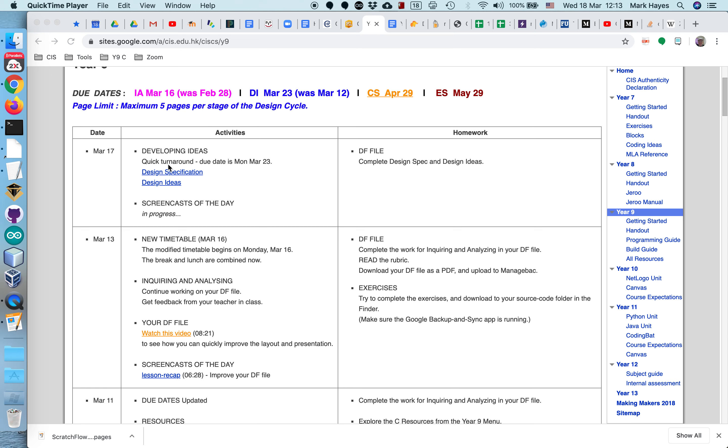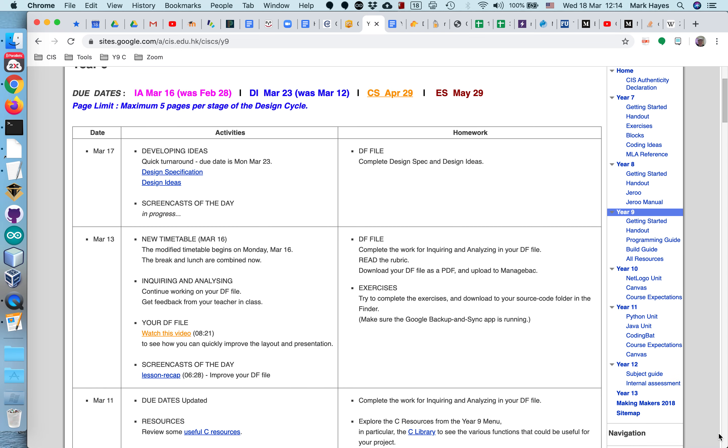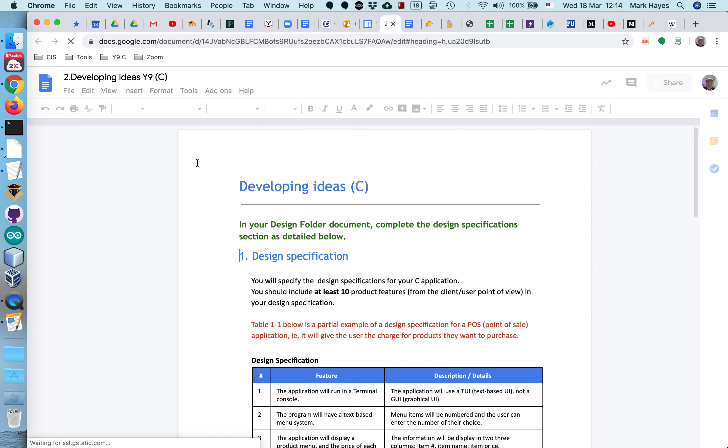The first step to do that is to create a design specification. This is a detailed list of the features that your product will include - features from the user's point of view. And then we'll talk about how to create some design ideas. So let's look at the spec. For those of you that have had Scratch in year 7, JRue in year 8, this should be familiar to you.